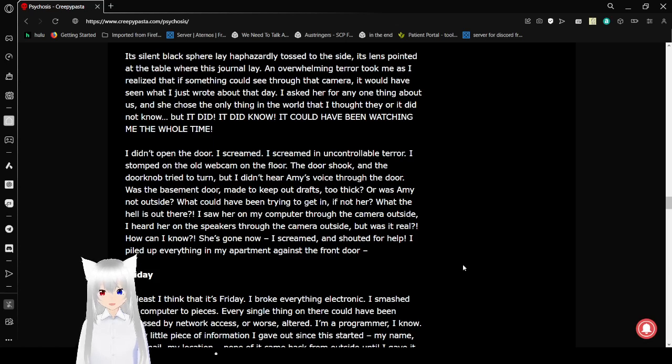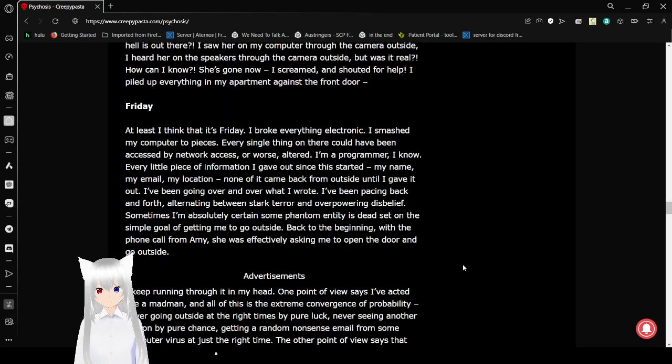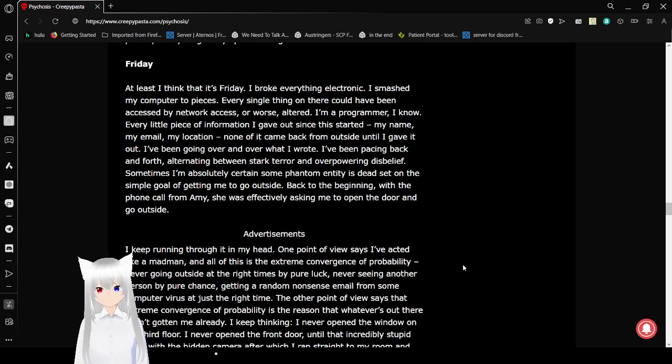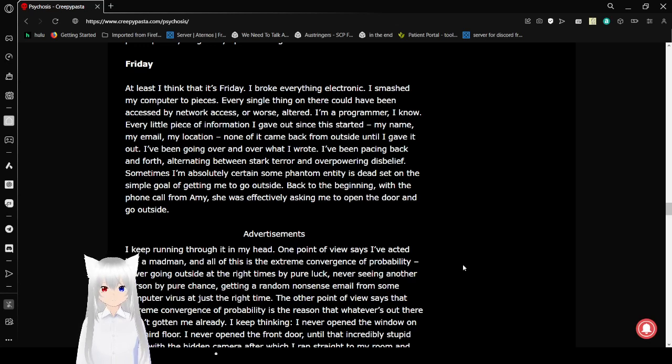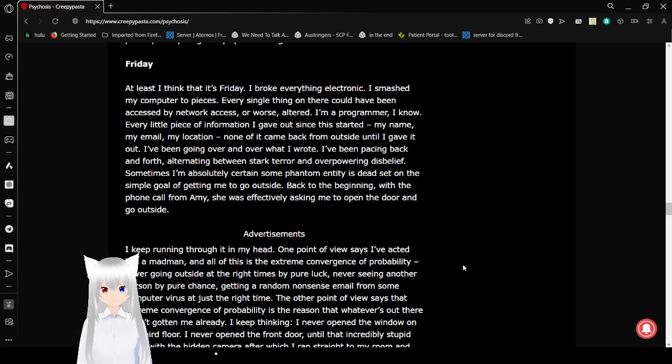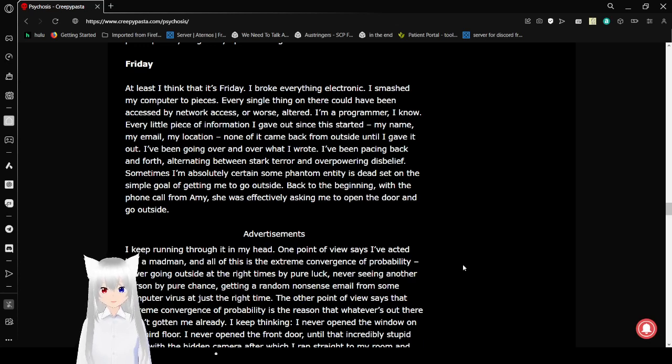I saw her on the computer through the camera outside. I heard her on the speakers through the camera outside. But was it real? How could I know? She's gone now. I screamed and shouted for help. I piled up everything in my apartment against the front door. It's Friday. I broke everything electronic. I smashed my computer to pieces, every single thing on there that could have been accessed by network access, or worse, altered. I'm a programmer, I know.